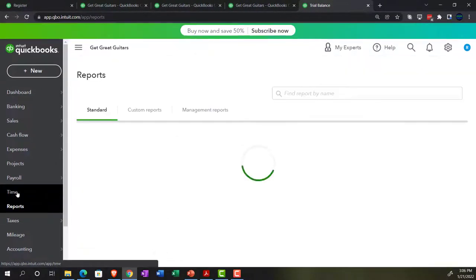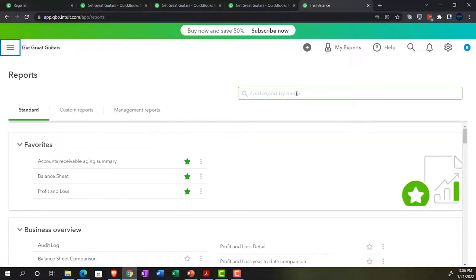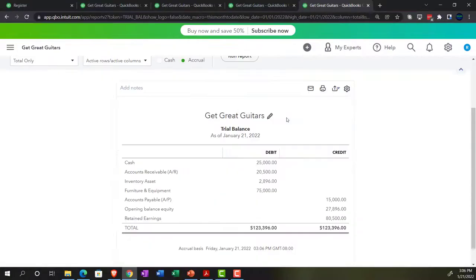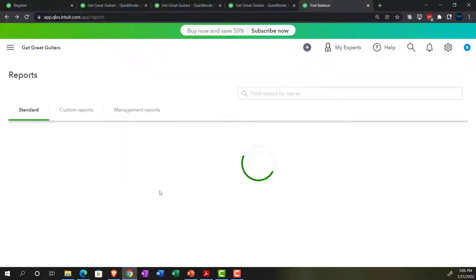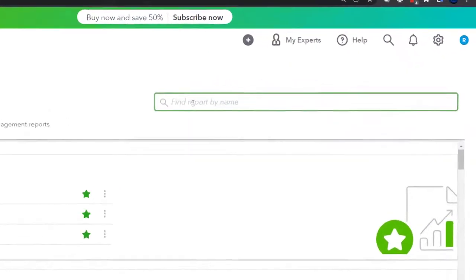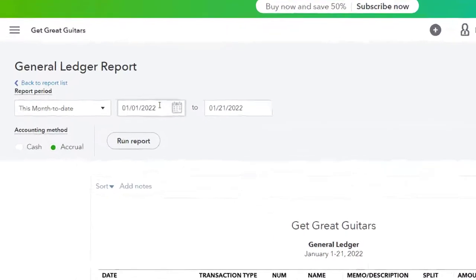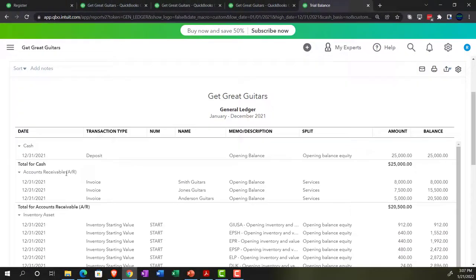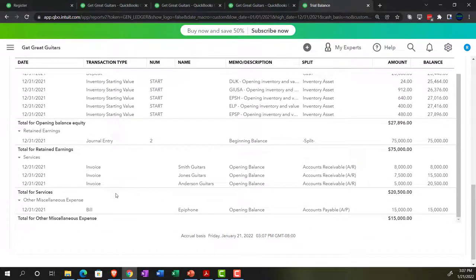Opening the general ledger report from the reports section on the left-hand side — this view is way better for me. Changing the range to 01-01-21 through 12-31-21 and running it. Scrolling down to retained earnings, we can see the activity posted there. That's one way to view the retained earnings detail. Going back to the first tab, everything looks good — let's proceed to the next account.